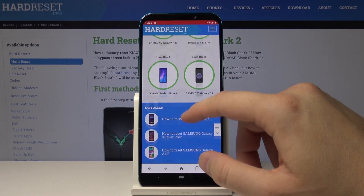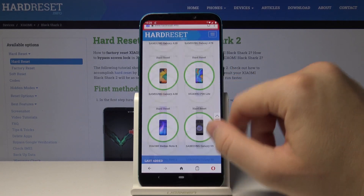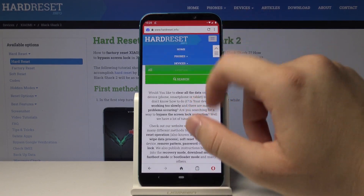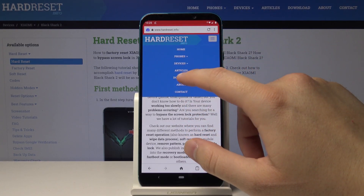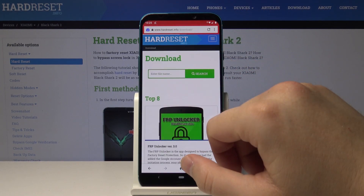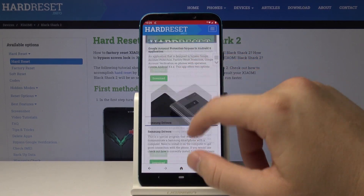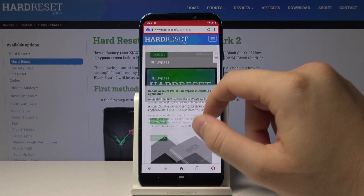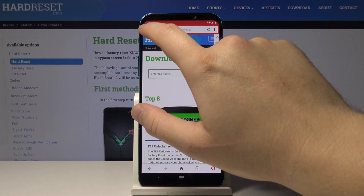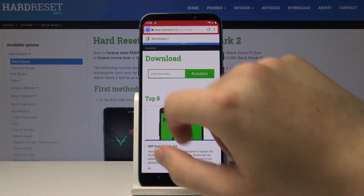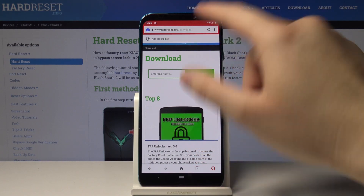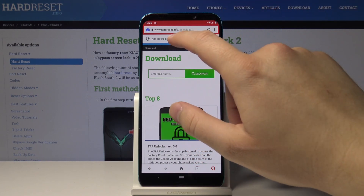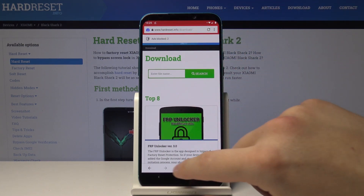Right now when you scroll through the whole page you cannot find any ads. You can also go to other sections like Downloads, and right here if you click, you can see how many ads were blocked.